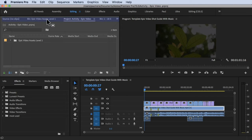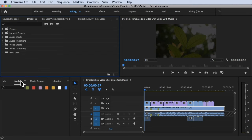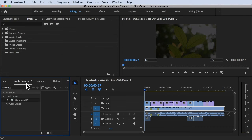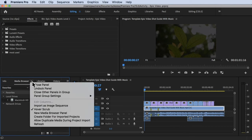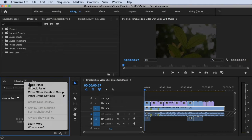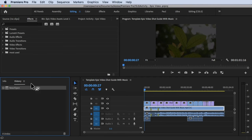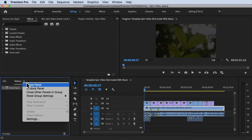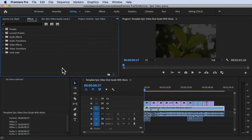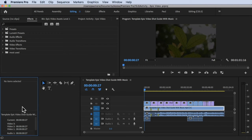Effects, I'm going to drag to the top. Markers, I'm going to close it. Media browser, close it. Close the history panel and info panel.